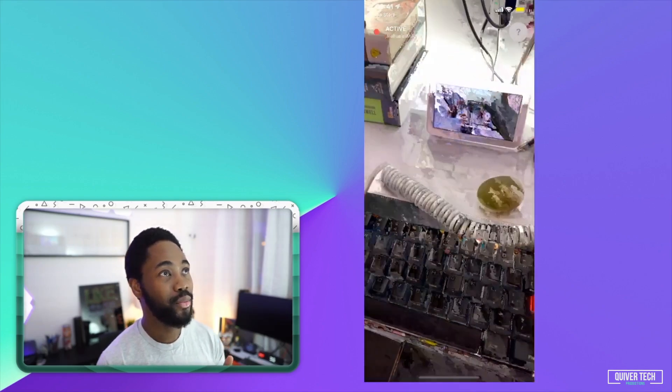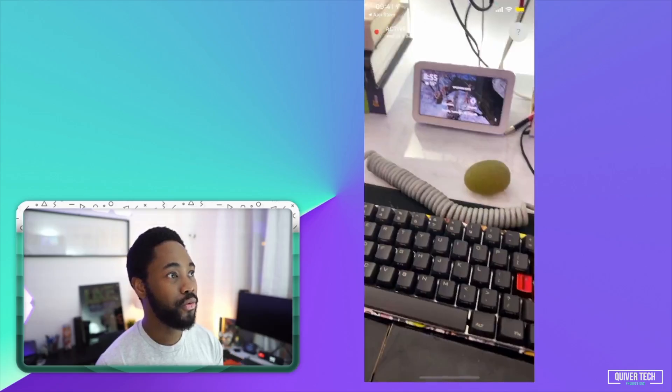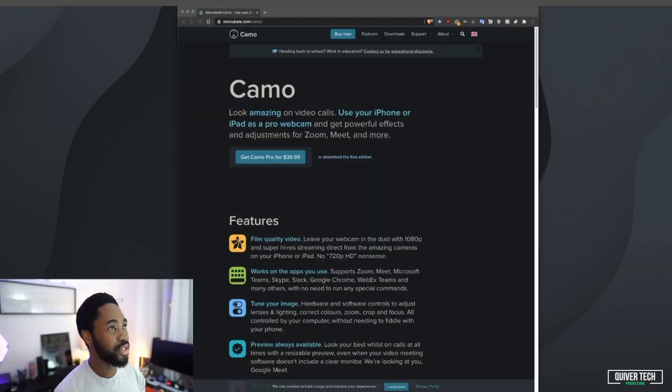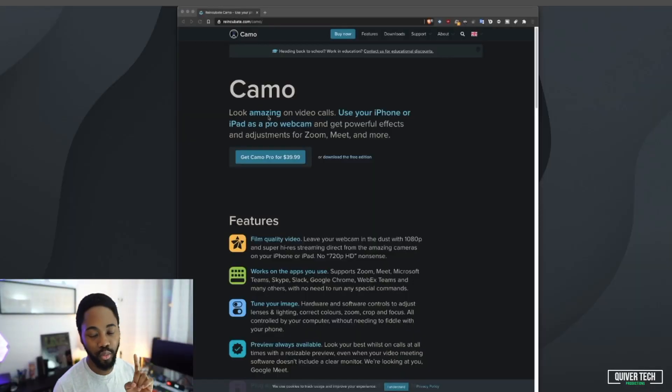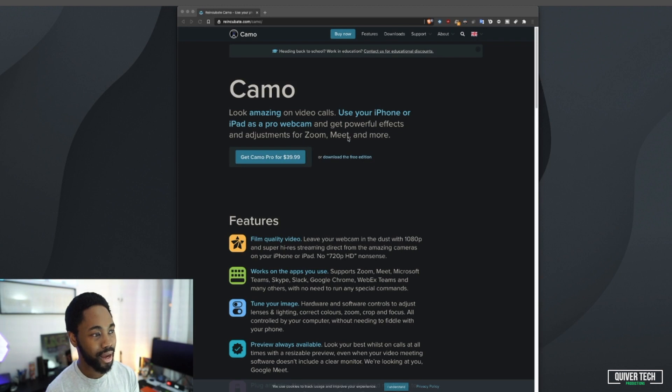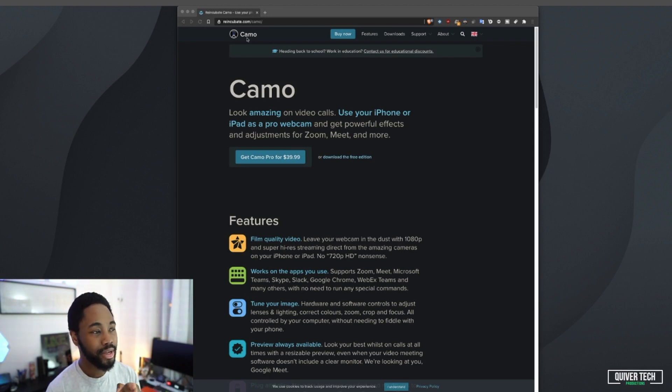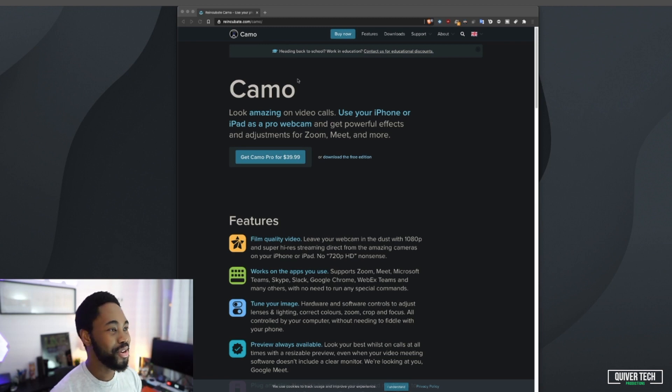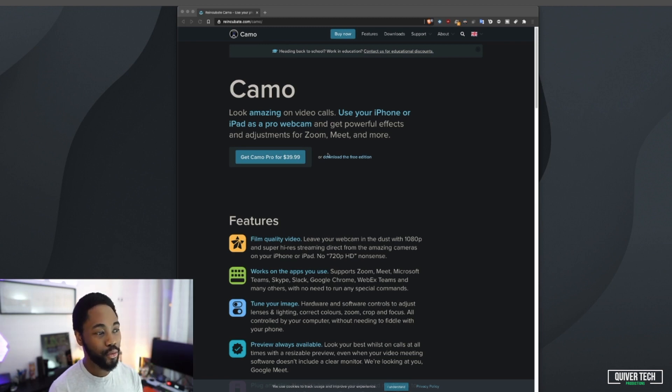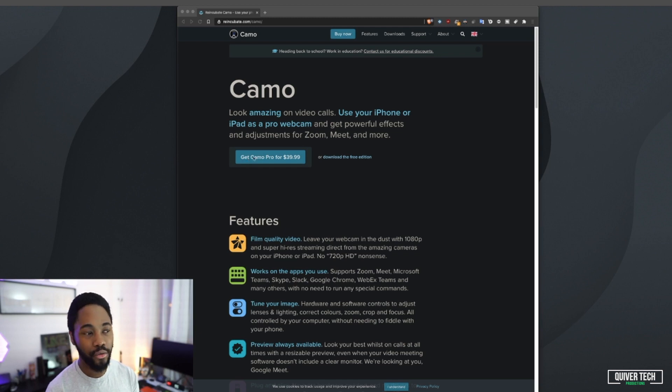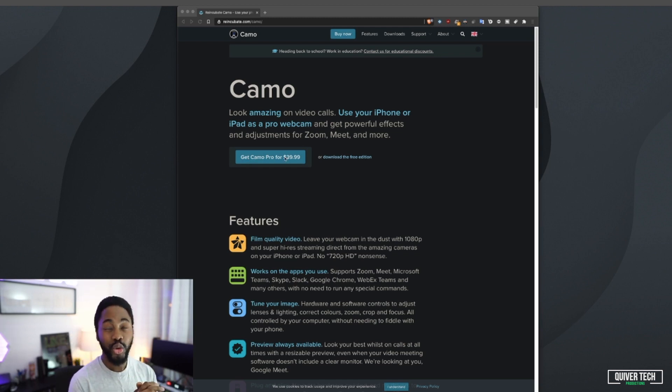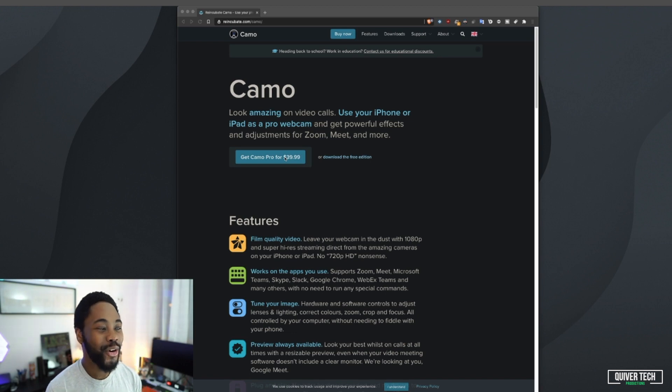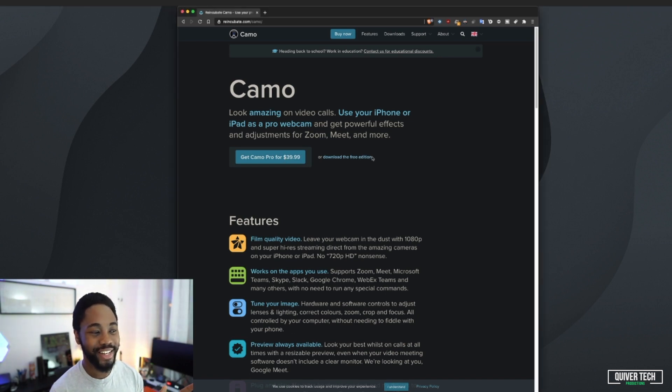Then we're going to move over to do the second part, which is to go to the website of this app. It's reincubate.com/camo. I'll put the link in the description below so you don't need to memorize anything. You can get the full version of the software for $40.